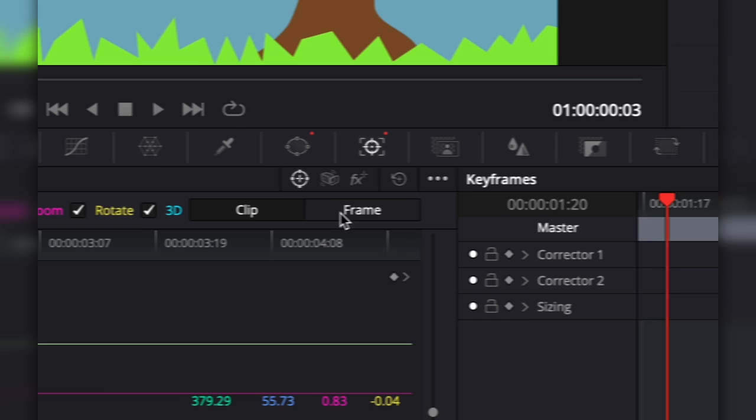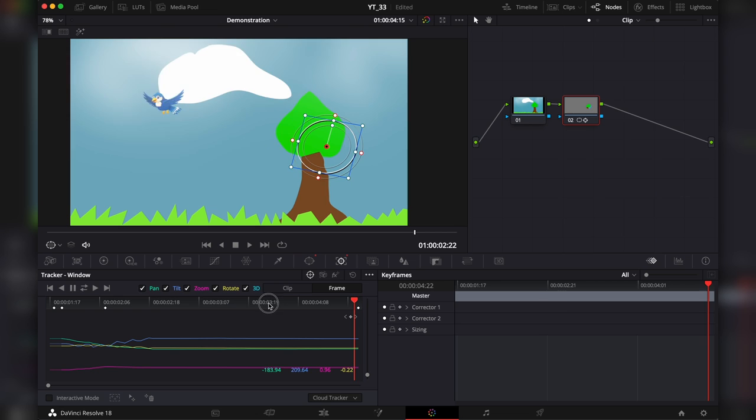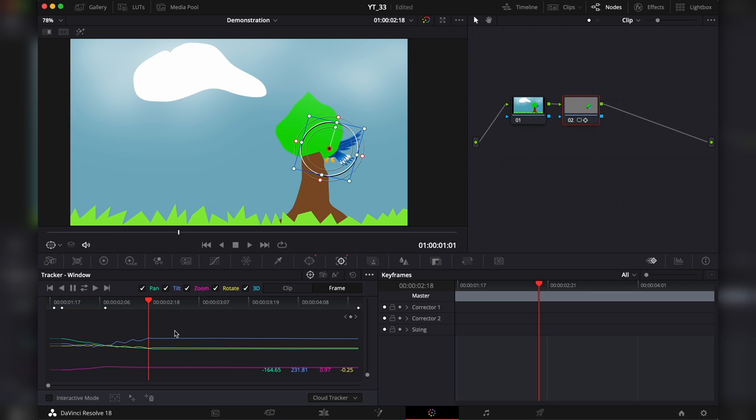Every time you move the mask you create another keyframe, so then we're gonna track forwards and see what happens. The tracker lost it over here around that spot.